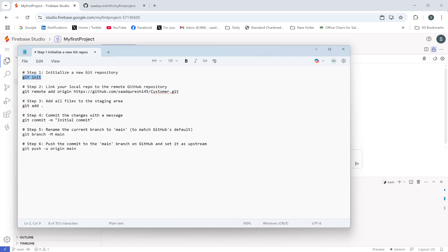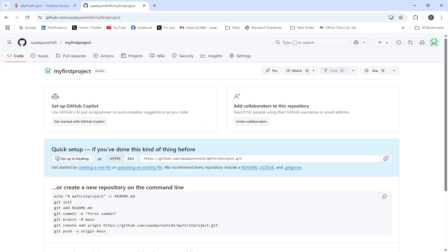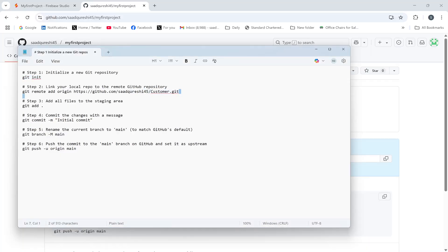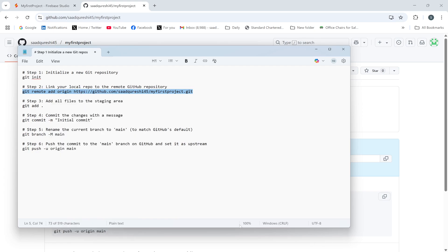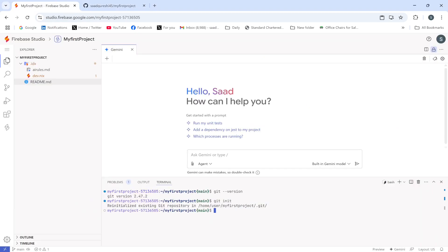After that, I need to link this local repository to the GitHub repository. I'll copy the GitHub repository link and use the command git remote add origin, where 'origin' is the name of the remote connection and the URL is the repository path. Let me execute it — this establishes a connection with the GitHub repository. It has been executed successfully.